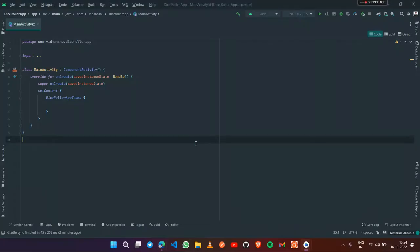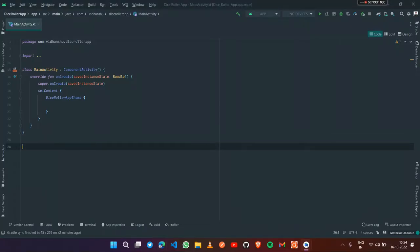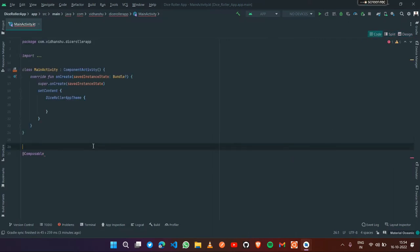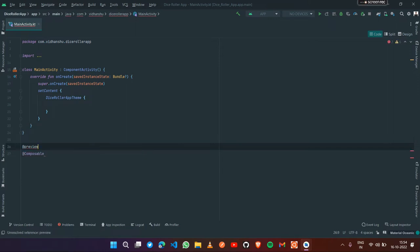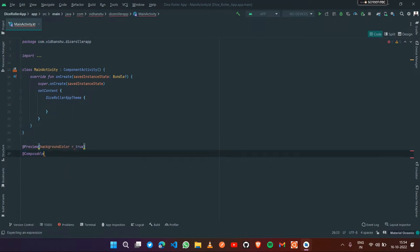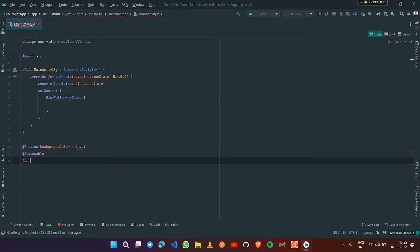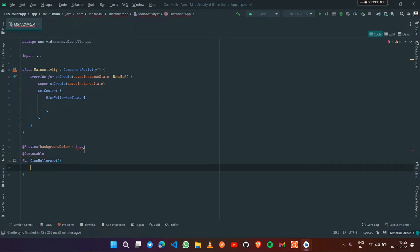Now let's get started with the coding part. First, we need to create one composable. We create a composable by annotating the function with @Composable. Also, to see the preview on the right in the split or design section, we need to annotate it with @Preview. Under the preview, I'm adding showBackground equals to true to display a white background. The composable is called DiceRollerApp.